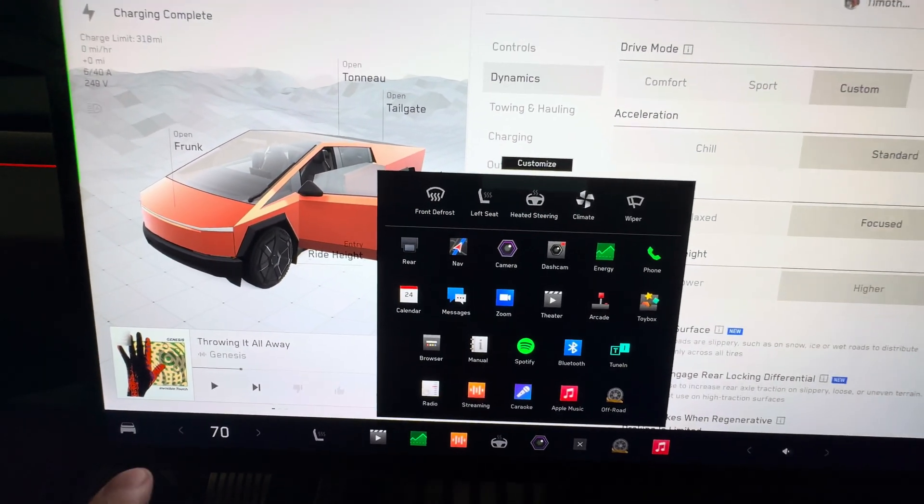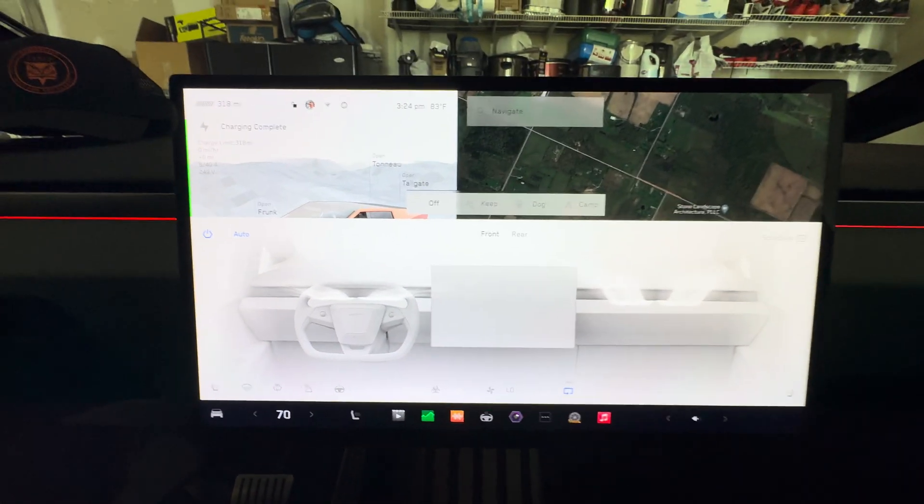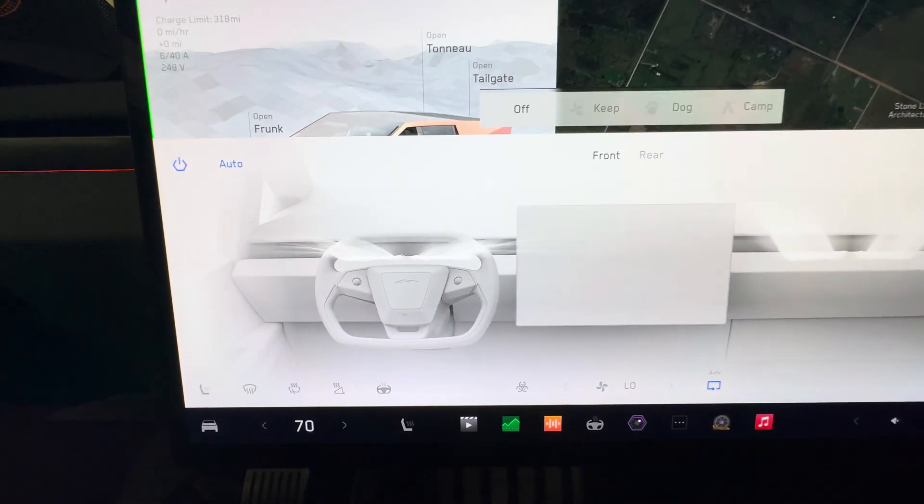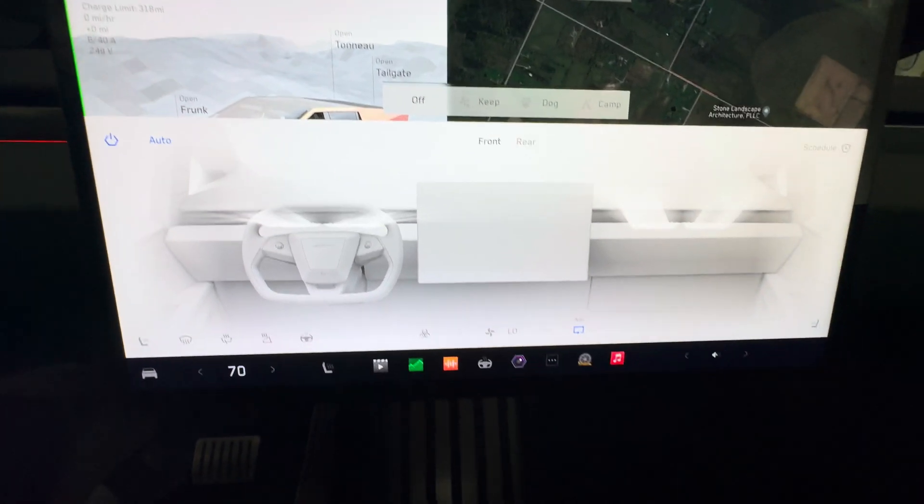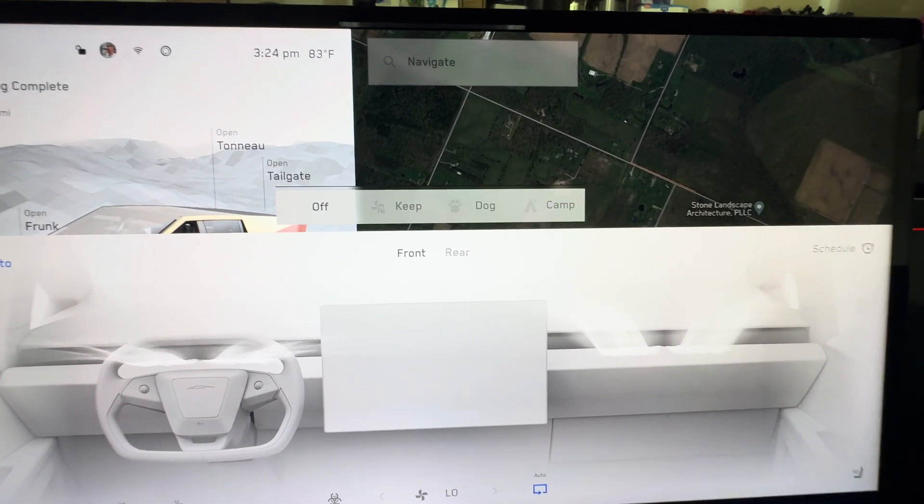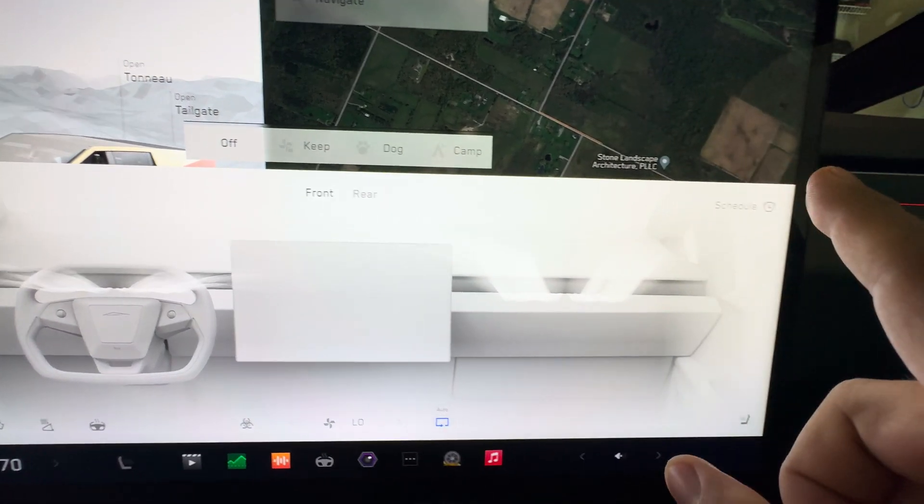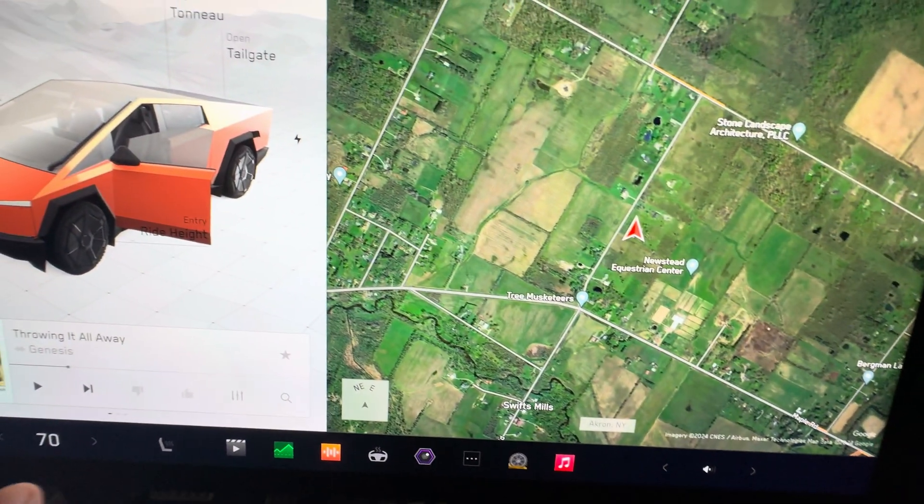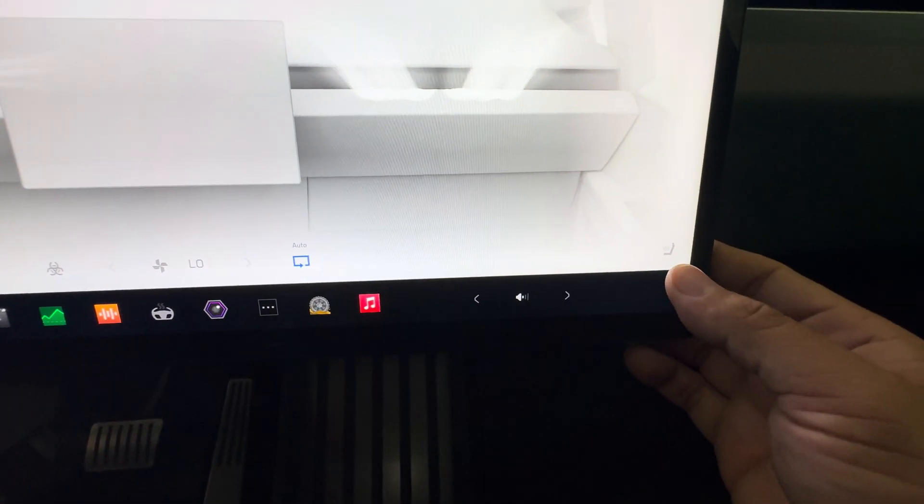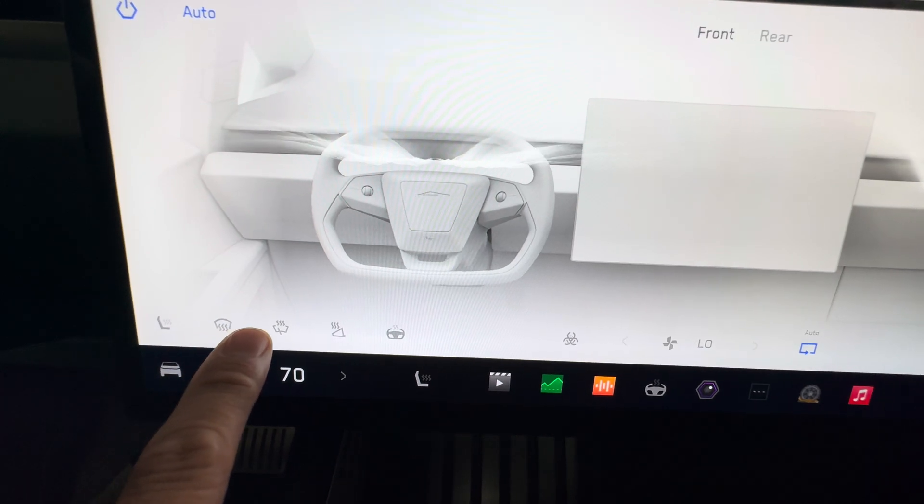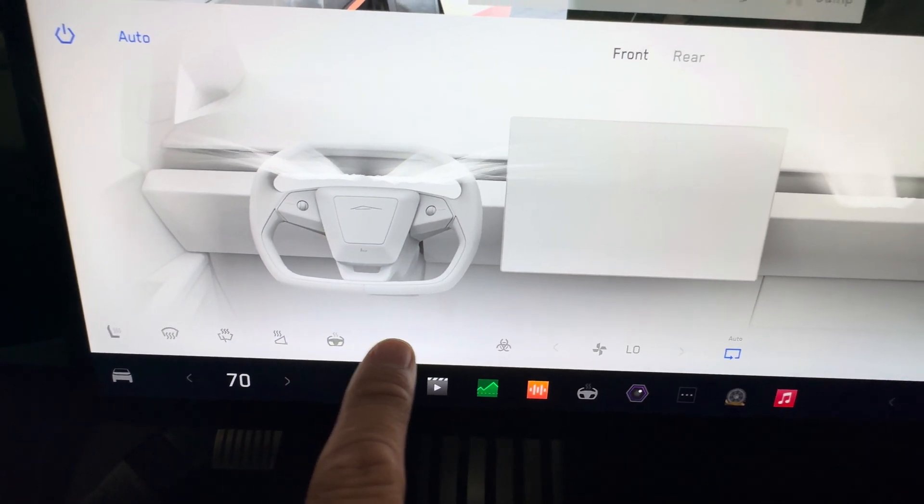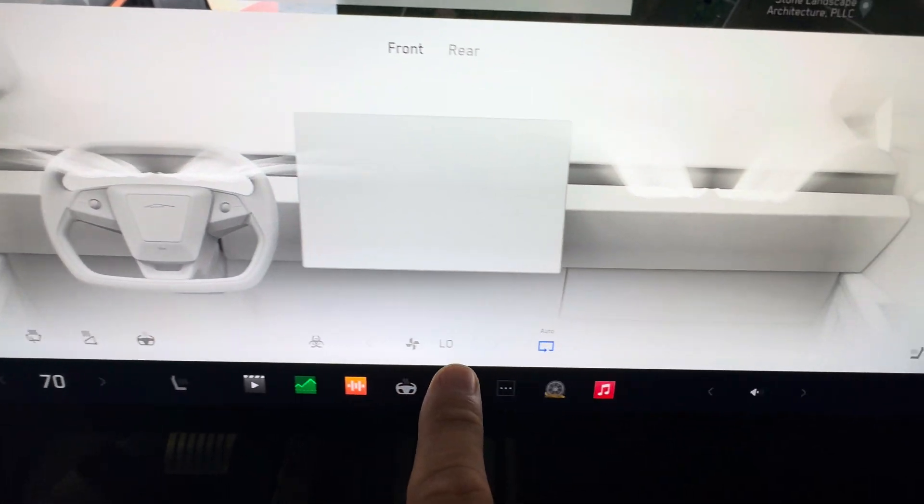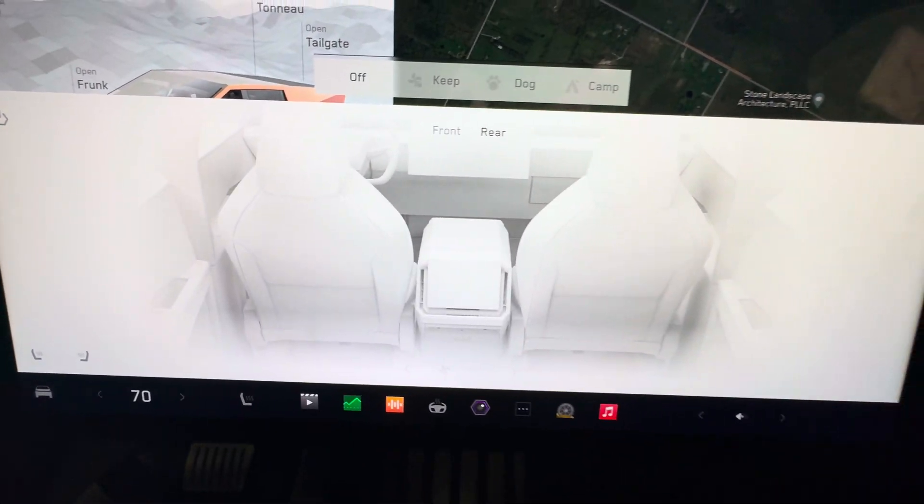All righty, so let's look at the controls for the air conditioner and heater. A little bit different than I'm used to. I was trying to find, you know, how do I do dog mode and camp mode and all that stuff, and they actually put it up here. So you have your scheduler down here. Here's your seat if it disappeared, so left seat, right seat, left seat, and all the other stuff you have here. There's bioweapon defense mode. We can turn up the, look at the rear as well.